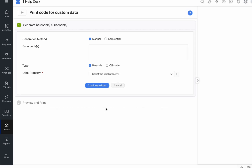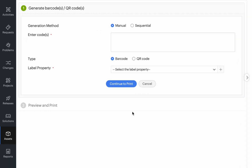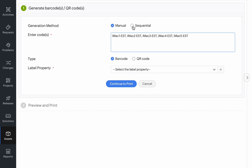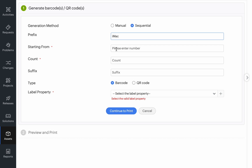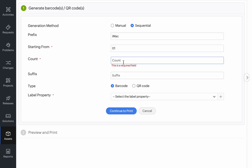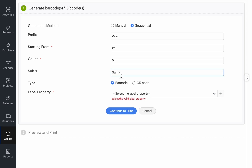You can add your codes either manually or sequentially. If you're adding the codes manually, you can add them separated by commas. If you're doing it sequentially, you can add a prefix. In this case, I'm going to add iMac as the prefix, starting from number 01, with a count of 5 assets, and I can add a suffix if necessary.